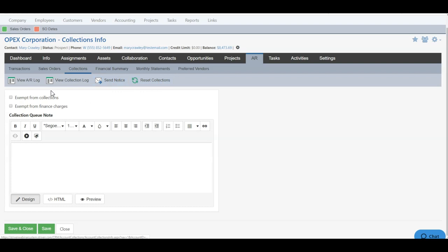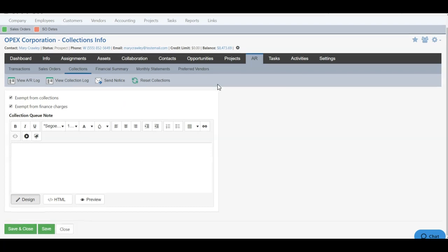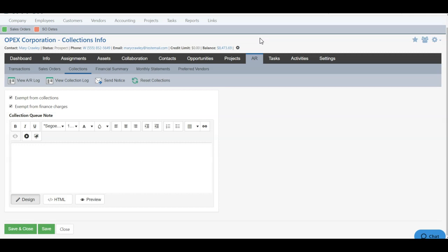If this customer is exempt from collections, we can toggle that box on. If they're exempt from finance charges, we can also toggle that box on and click Save and Close or Save to save the changes we make here. So that was a look at how to create and manage your collections process as well as manage your company's collections workflow and manage customers collections process in Striven.